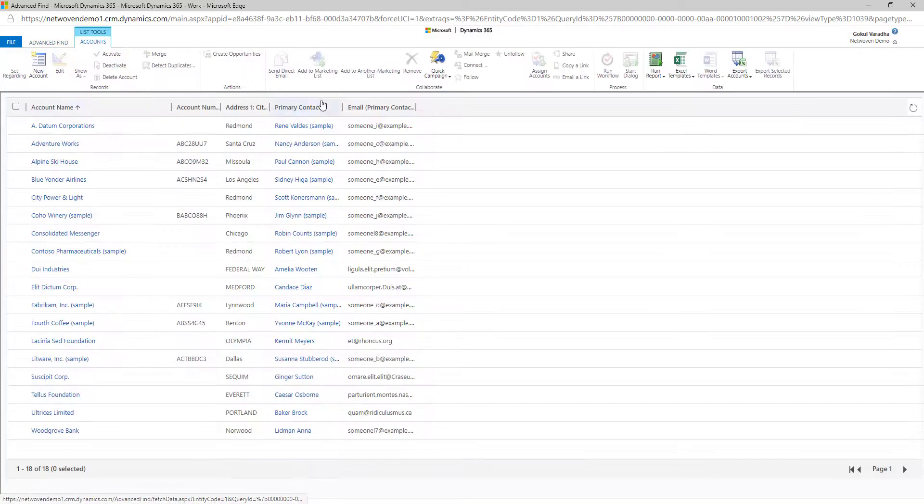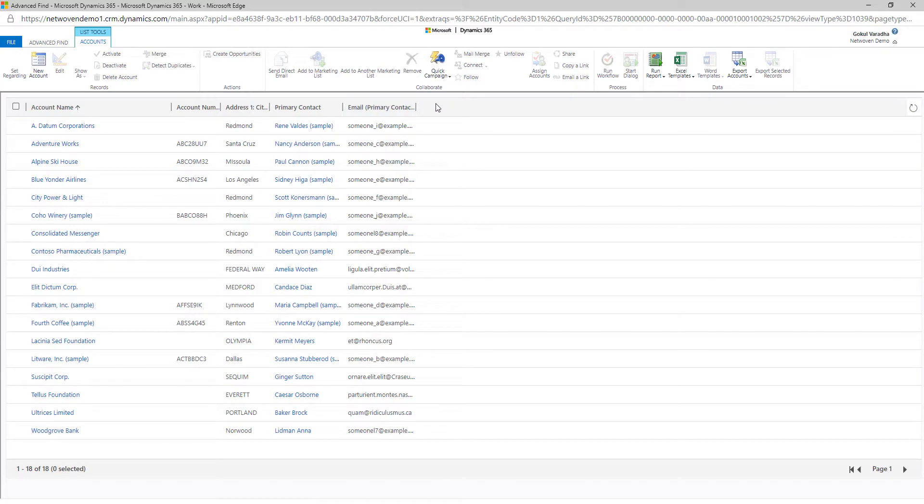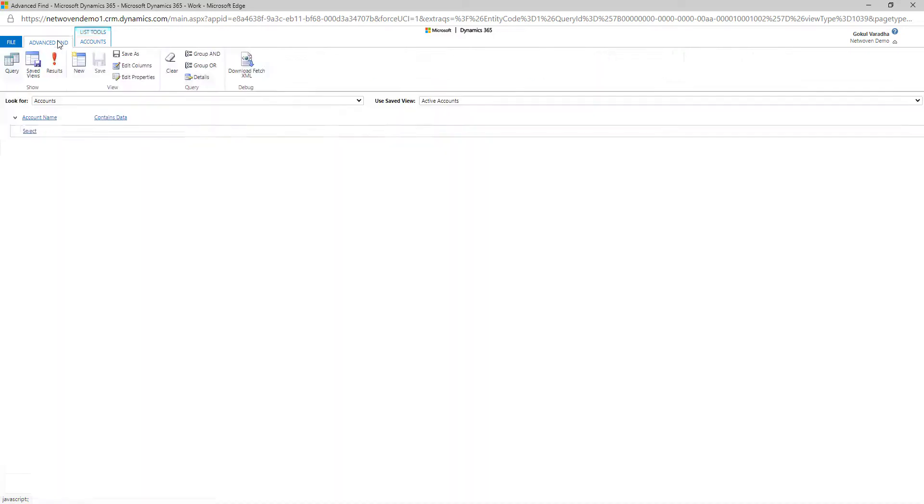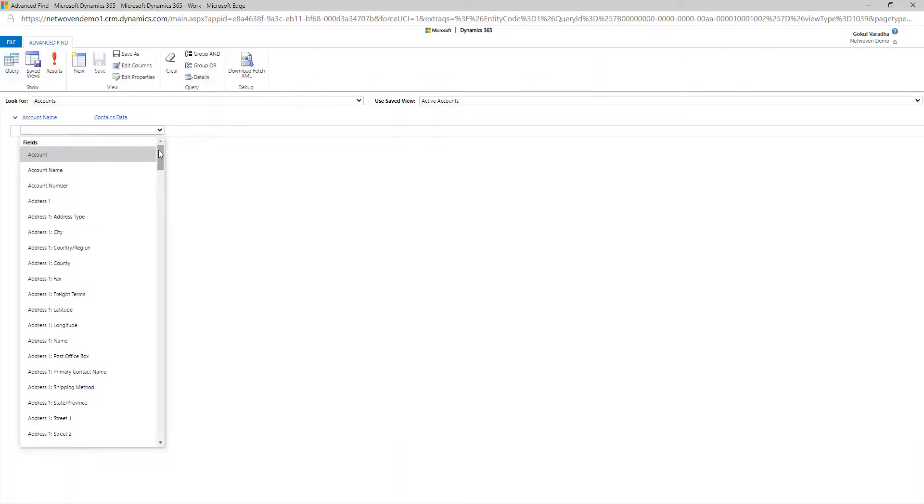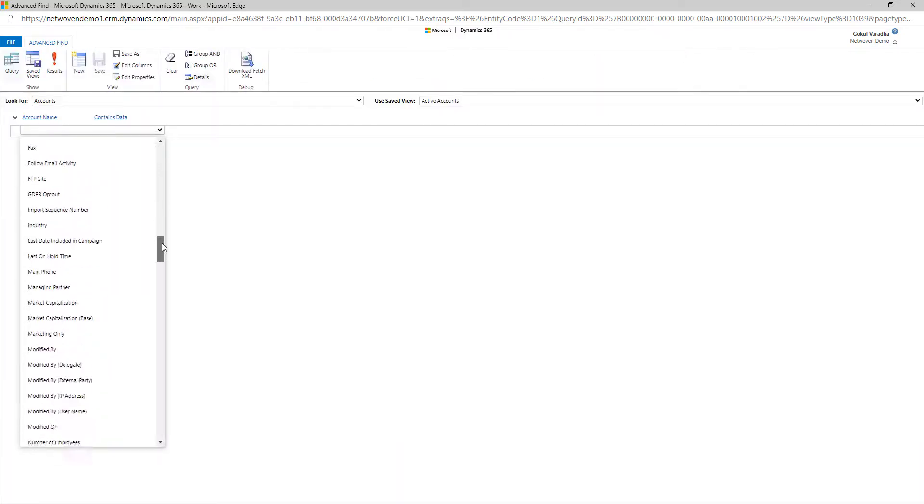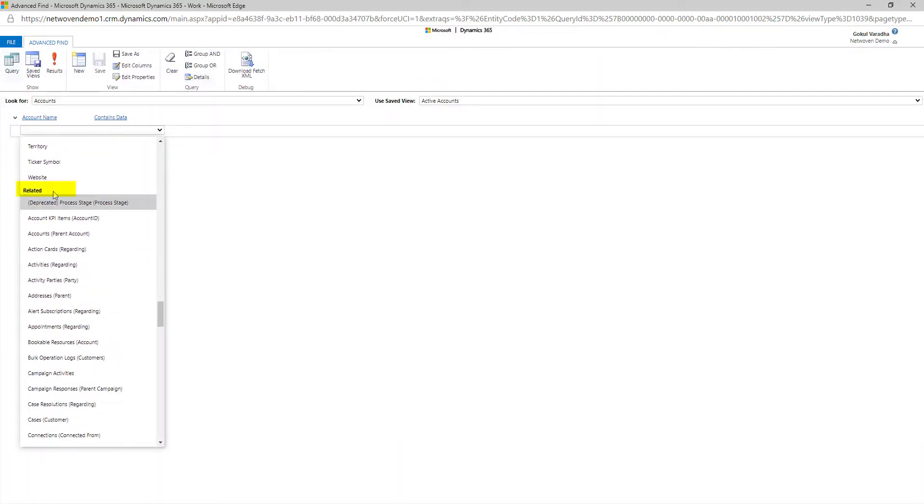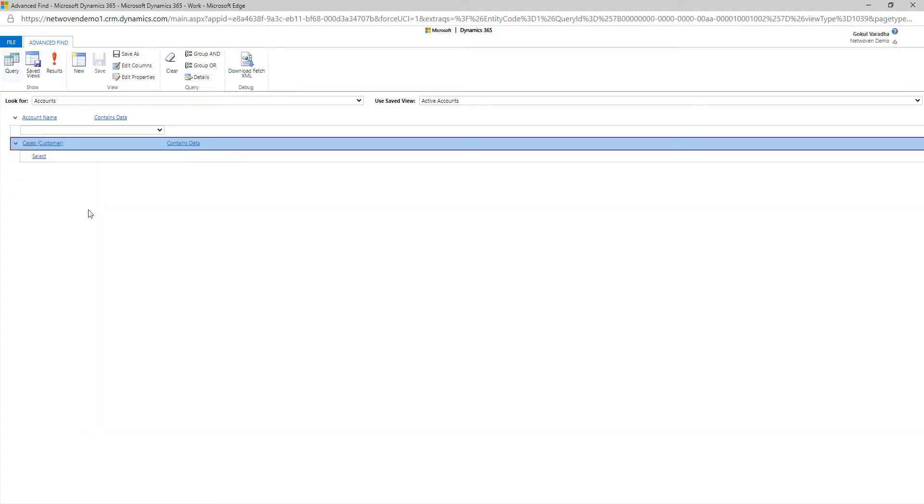Another tip to help refine your search is to use the Related Entities field. The Related Entity in this example is going to show you all the cases that are associated with the account name.